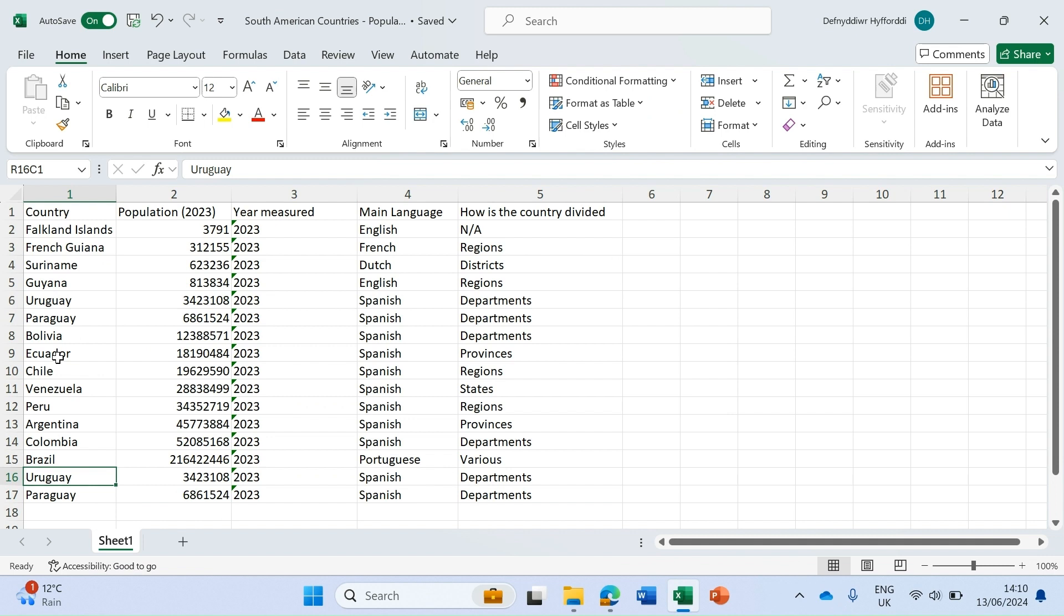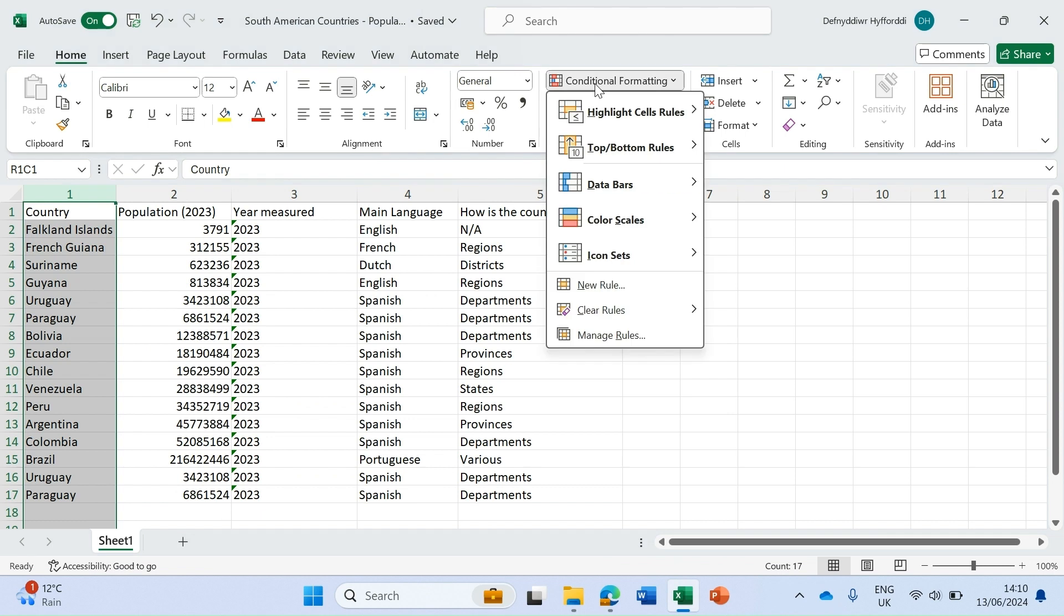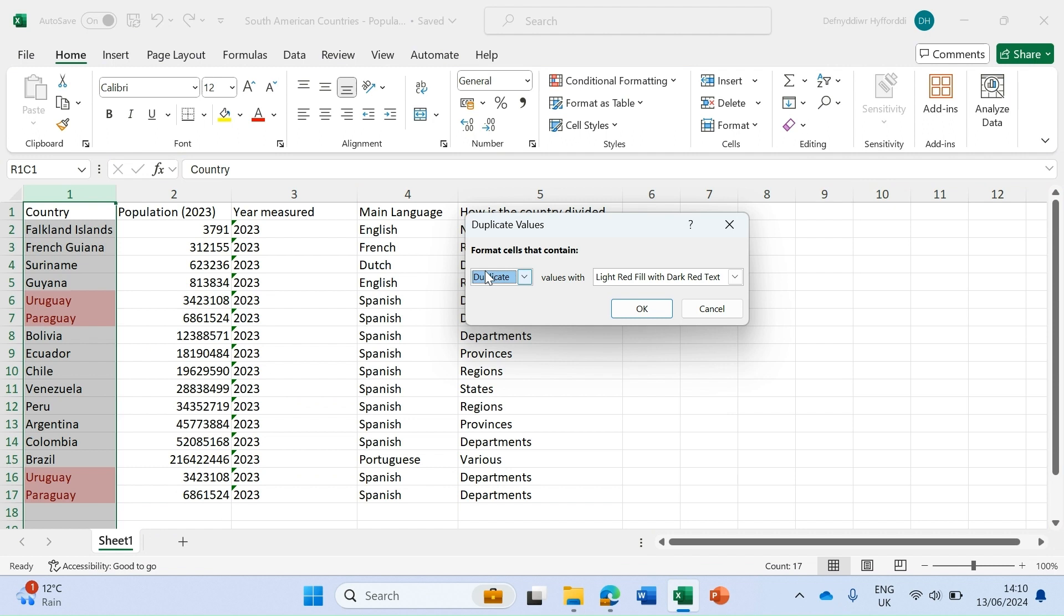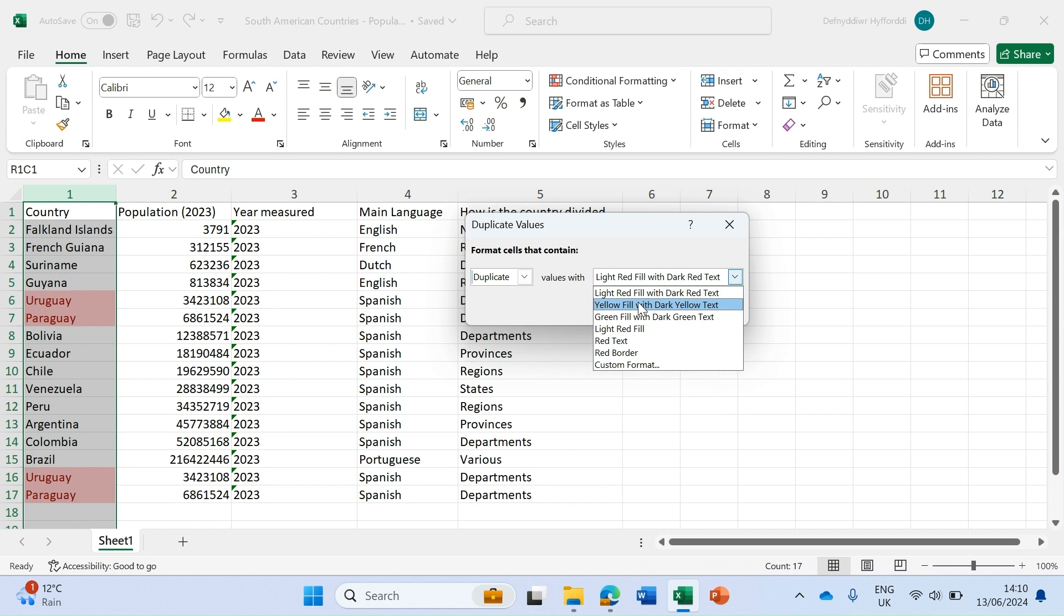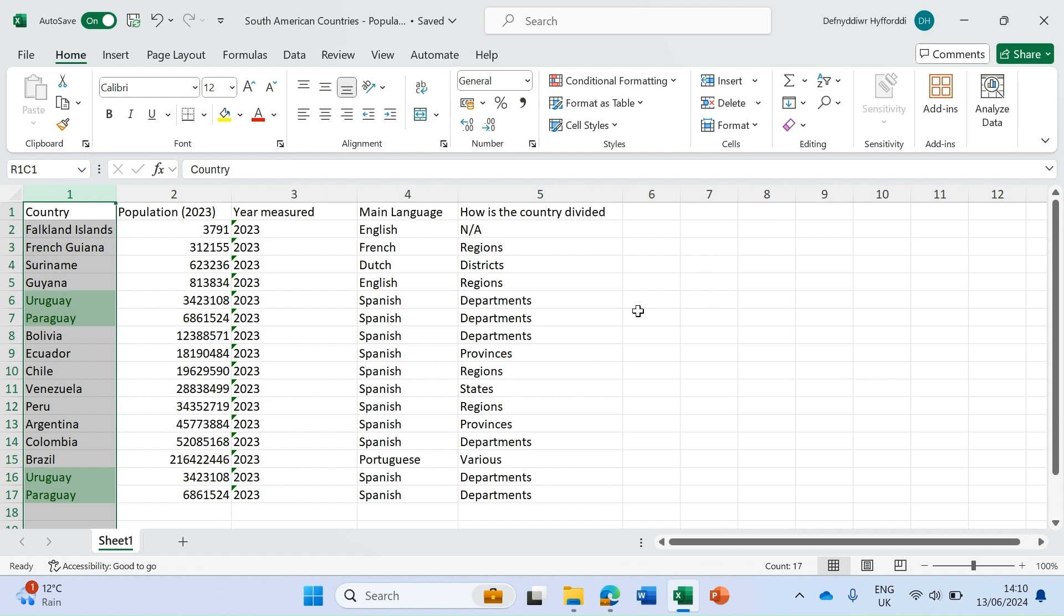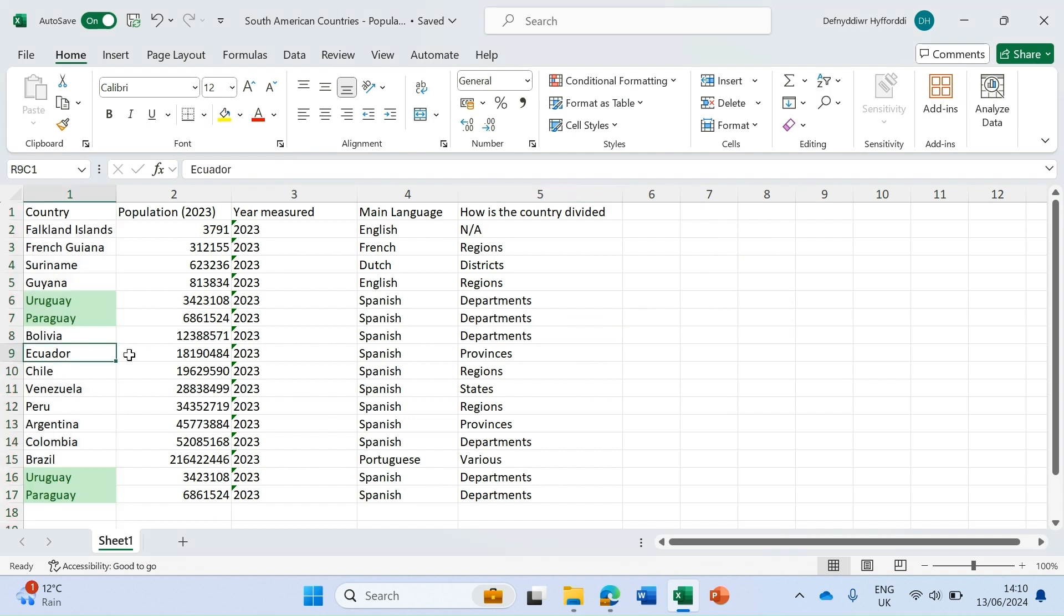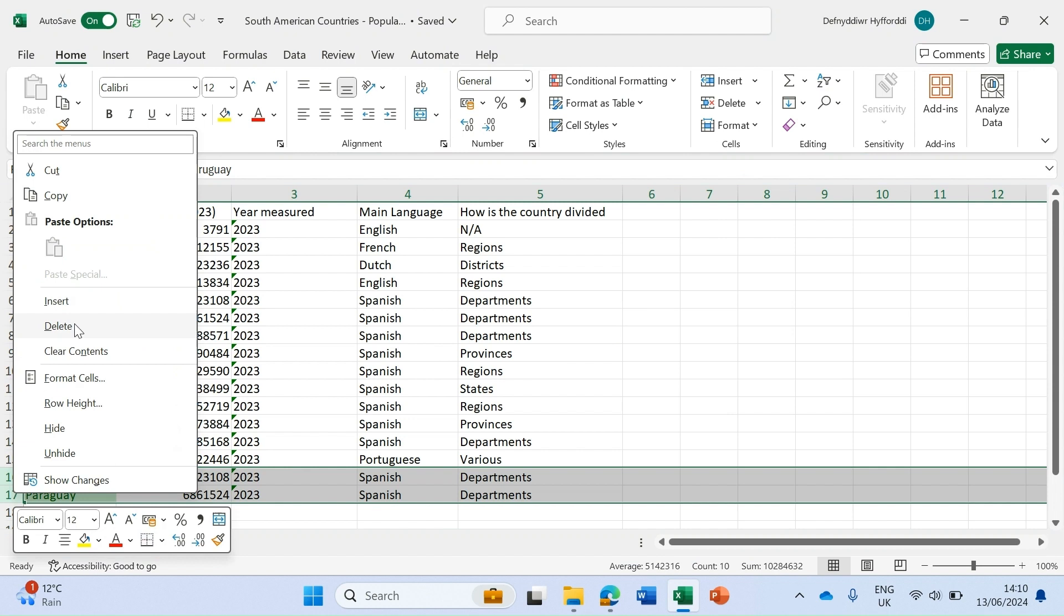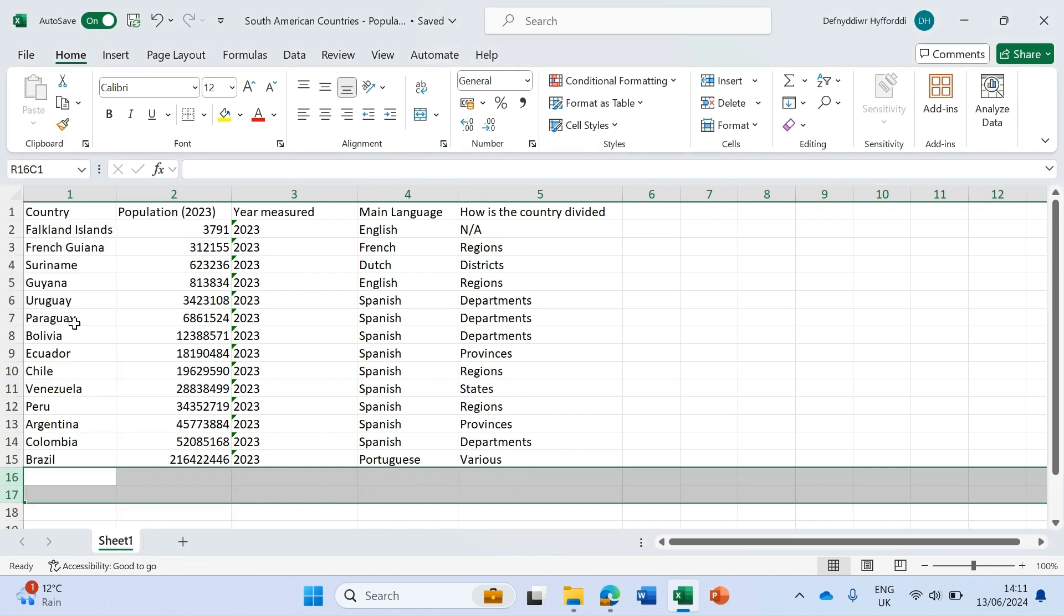I want to check for duplicates in this first column. Select column one, click on conditional formatting, highlight cells rules, and at the bottom there's an option for duplicate values. It's telling me it's going to look for duplicates, though you can also choose to look for unique values. We can choose how we want to fill and format those cells, so let's do a green fill, click OK, and very quickly I can see there's duplicates within my data.